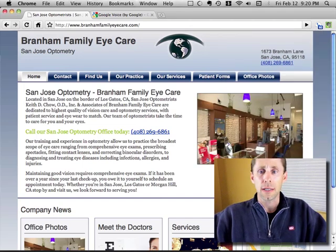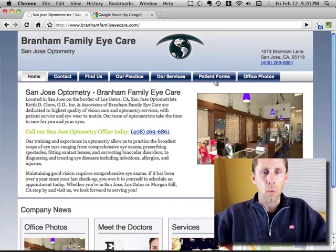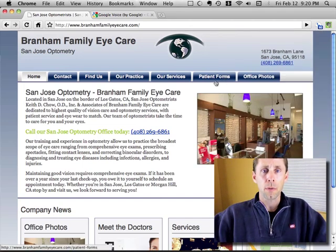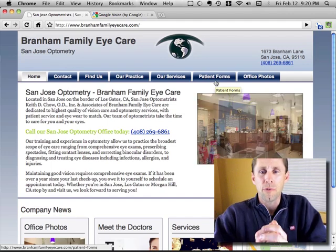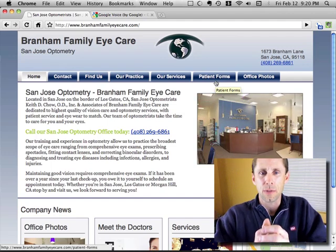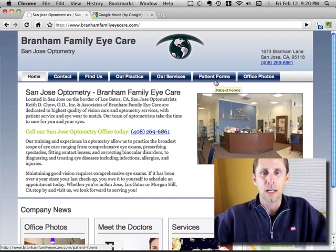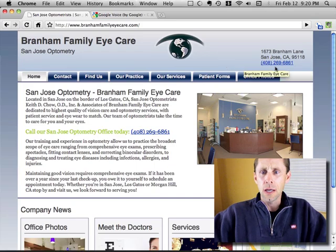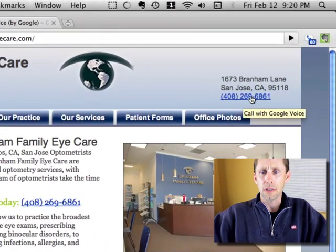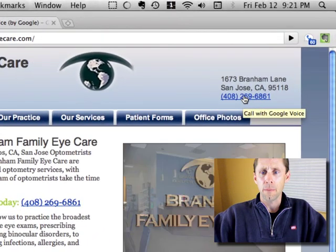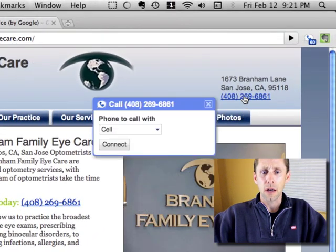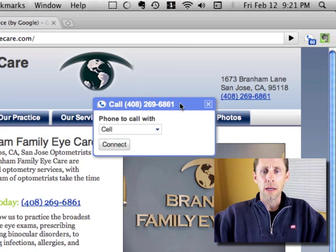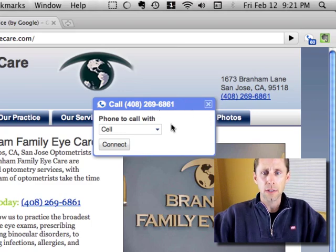The other cool thing that it does is if I'm on a webpage with a phone number on it, it automatically turns all the phone numbers into hyperlinks, which is kind of cool. So right here, I see this phone number up here, and if I click on it,